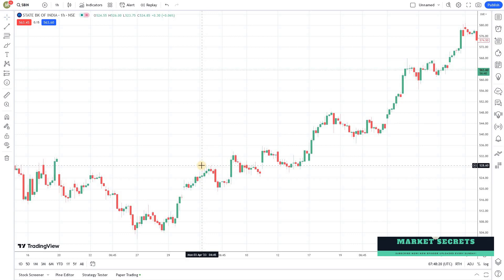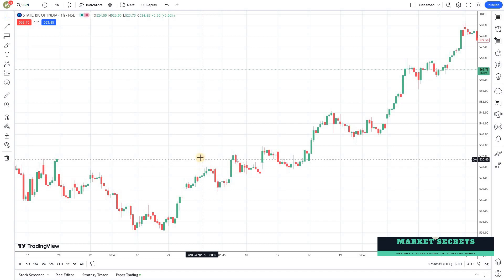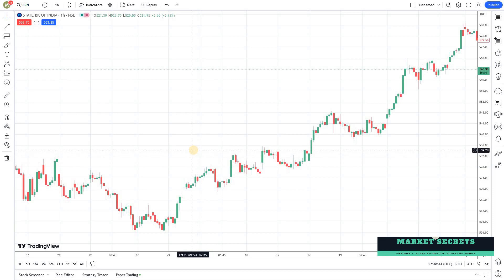Before we get started, Market Secrets is proud to announce the launch of the Algo Traders Program (ATP), where we will train people to create and deploy algo trading bots with end-to-end setup. If you are interested in learning algo trading, it will be a perfect place to start. I'll leave the link to the ATP program details in the description section of this video.